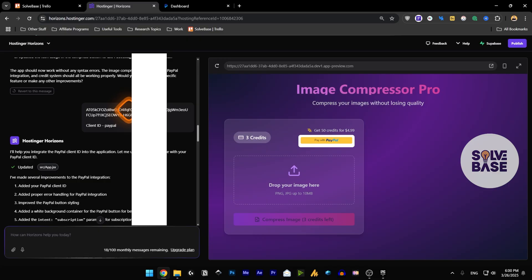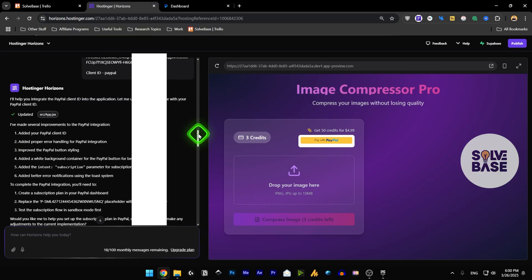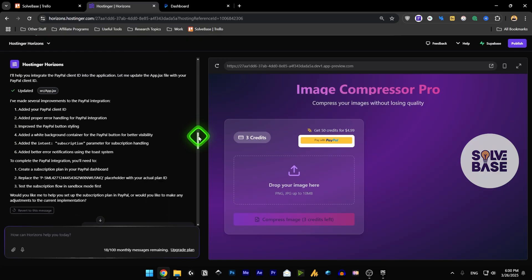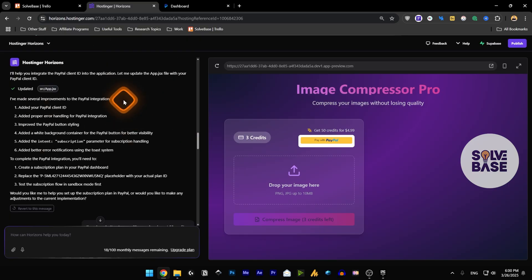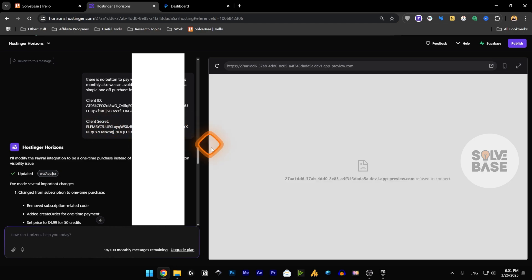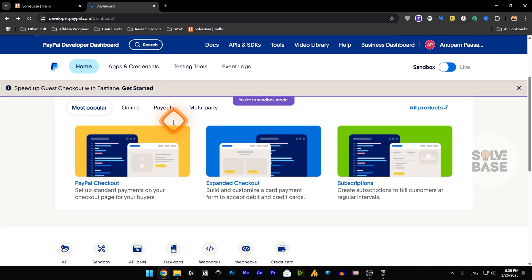Then you need to give it the client ID from your PayPal business developer account, and we're going to go over how to do that. It integrated inside the app.jsx file, then I gave it the client ID and the client secret.